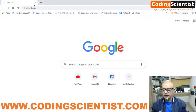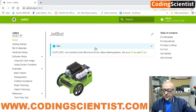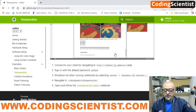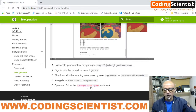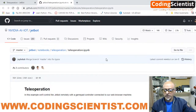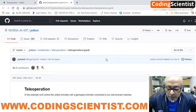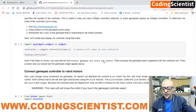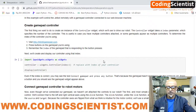Let's go to our browser and go to jetbot.org. Go to the example section at the bottom, go to teleoperation, click on teleoperation, and at the bottom you can see 'open and follow teleoperation.ipynb notebook.' Right-click and open it in another tab. It takes you to the Nvidia GitHub account for AI and JetBot, and this is exactly the code that is in your Jupyter notebook installed on your JetBot as well.